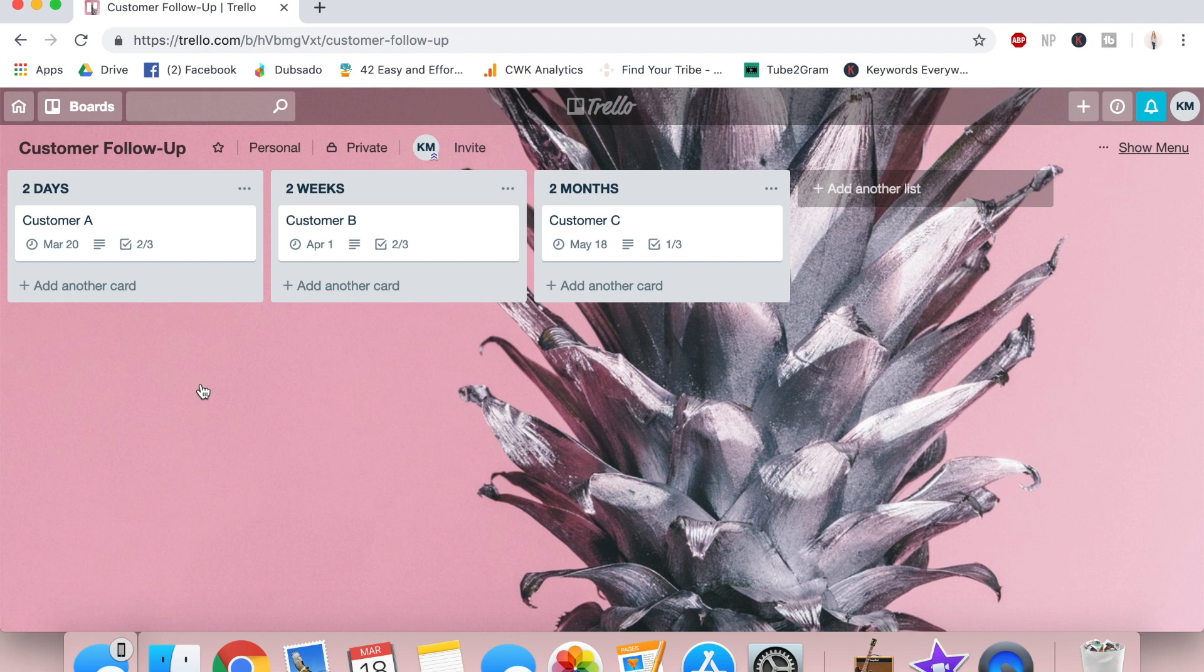All right. So for the privacy of my own customers, I've created this sample board to show you guys how to organize your contacts in Trello without giving up any pertinent information. So just know that my actual customer follow up board is a lot more detailed, but this is enough so you get the gist.